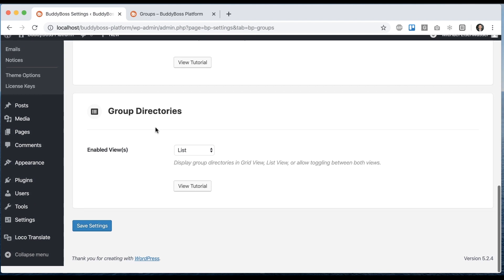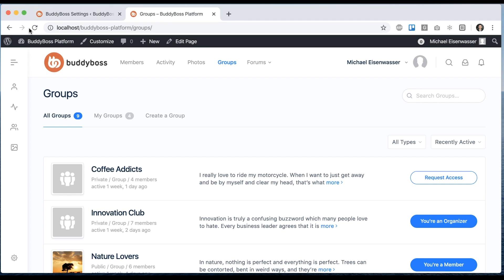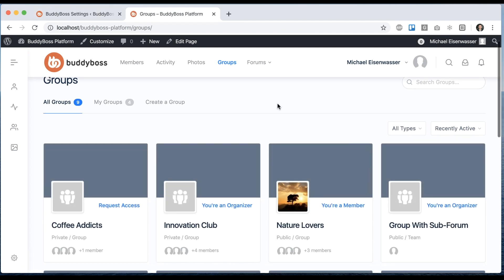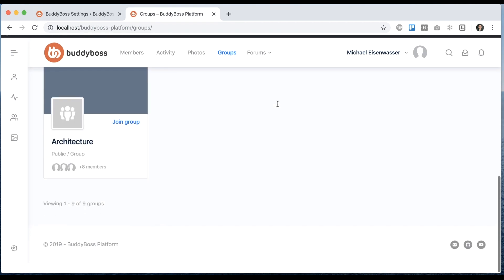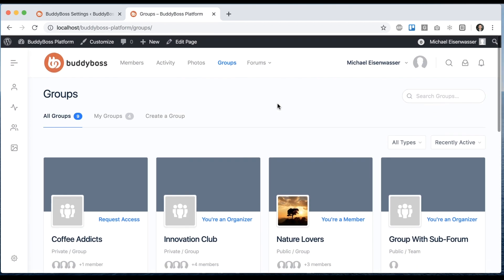And of course, if I switch it to GridView Only, it's going to display them only as Grid. So let's refresh. And now they're all displayed just as GridView.